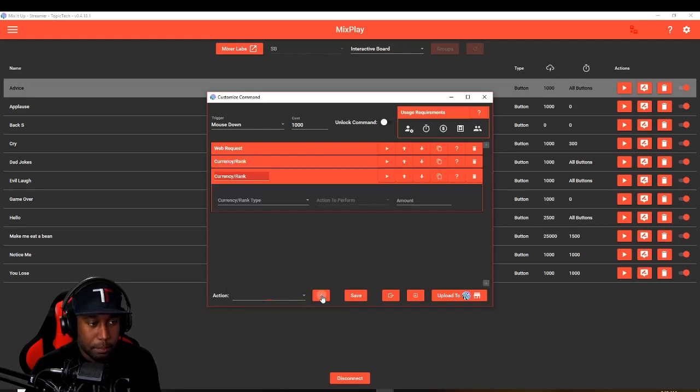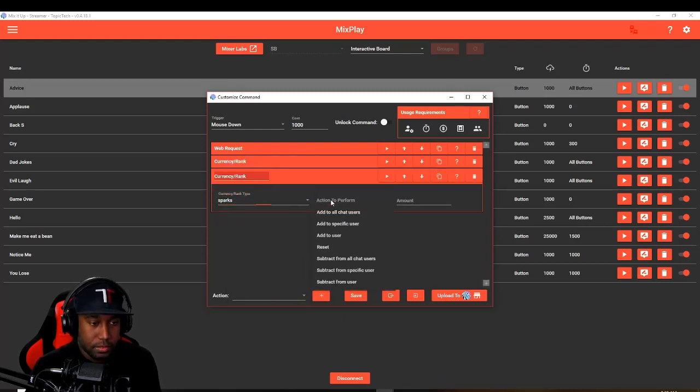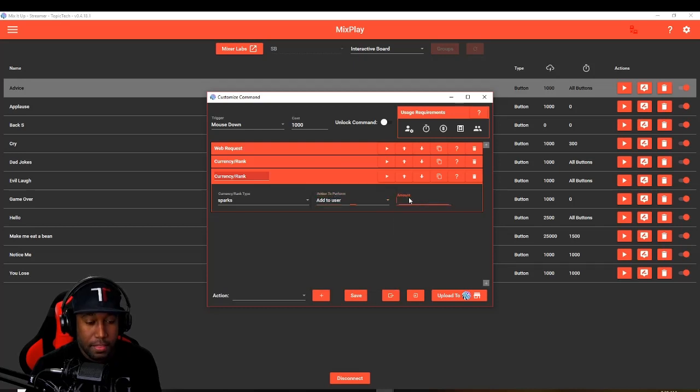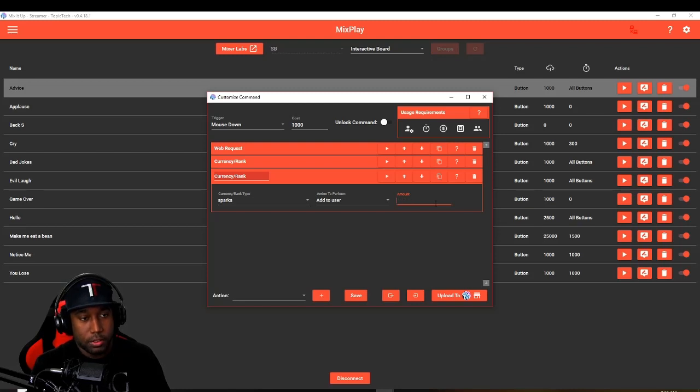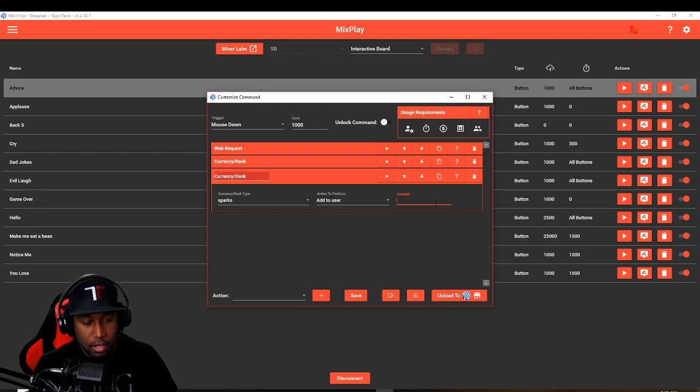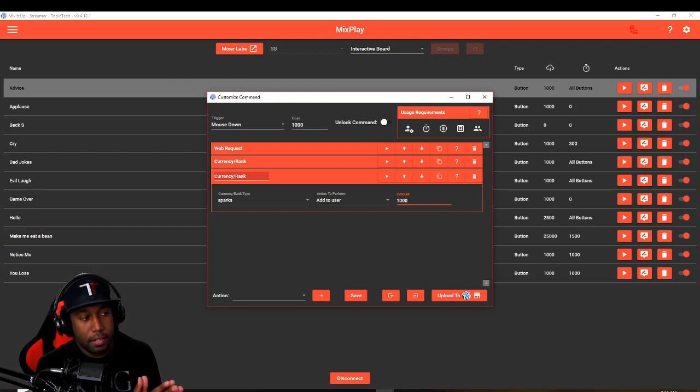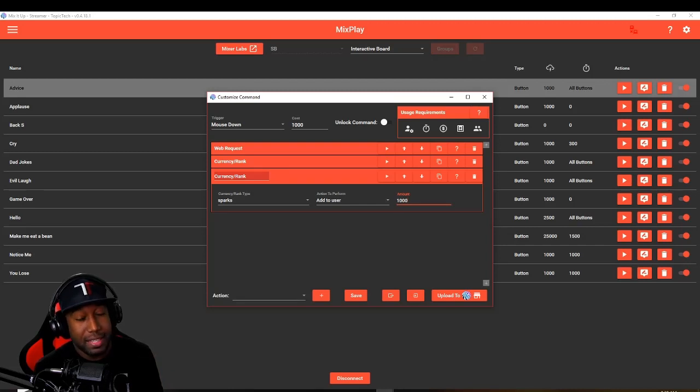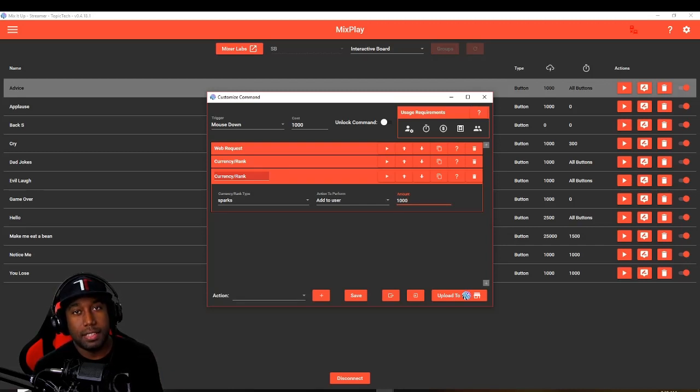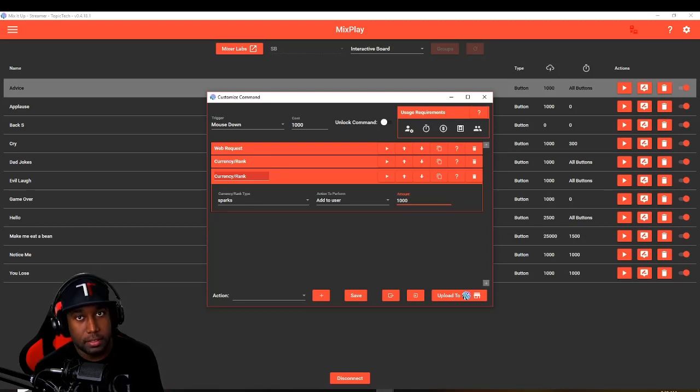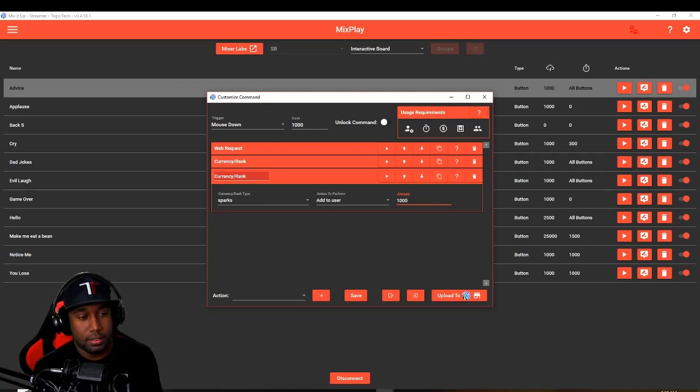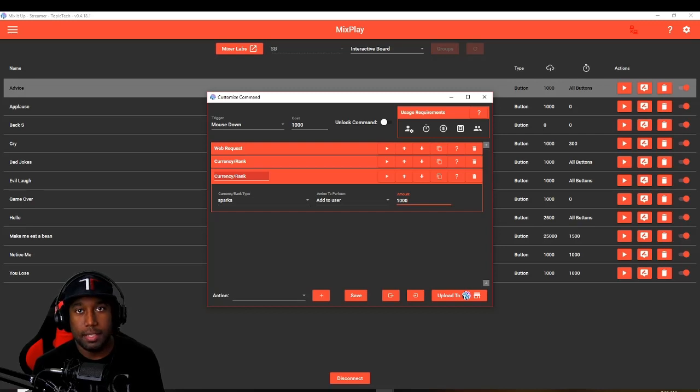Hit the plus sign. Same thing: sparks, add to user. And then the amount, instead of skill cost—because it's not a skill—we're just going to set it to the amount that that button is going to cost, and that's 1000. So now whenever anybody presses this button, the advice button, that person is now going to get 1000 sparks added to the currency ranking system. And then you can do a top 10, top 20, top 100, or do anything with that data going forward.